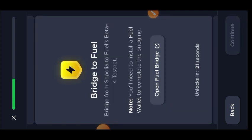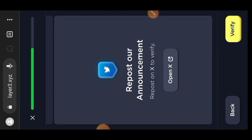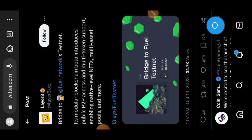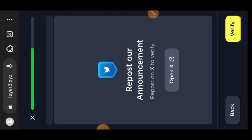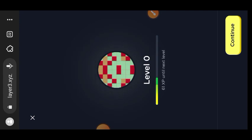The second step is to bridge to Fuel — we already did that earlier. Just hold on for about 20 seconds as the timer counts down; then the Continue button will be active. Tap on 'Verify' — if your deposit was successful earlier it will go through, but if it hasn't been acknowledged by the blockchain it won't. The last step is to retweet the Layer3 post on Twitter. Tap on 'Repost', go back to Layer3, and tap on 'Verify'. All three Layer3 tasks are now completed.